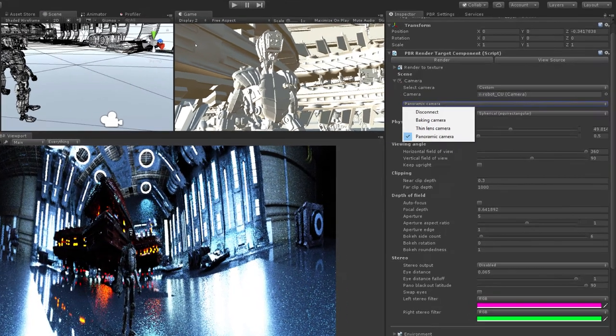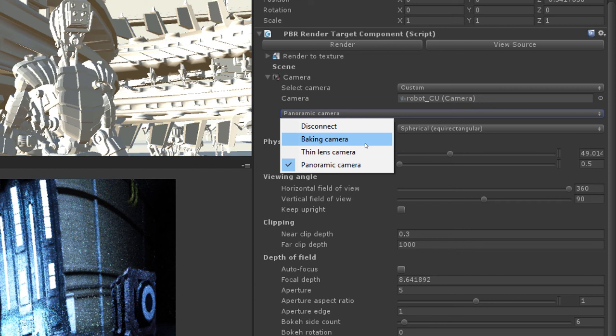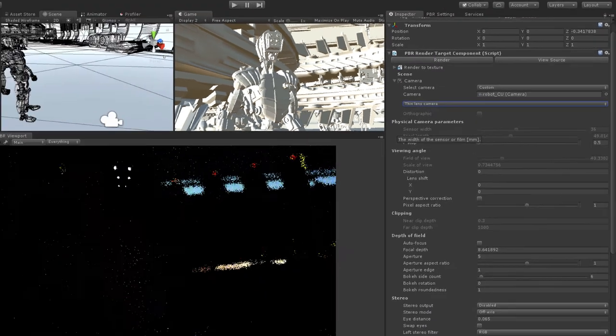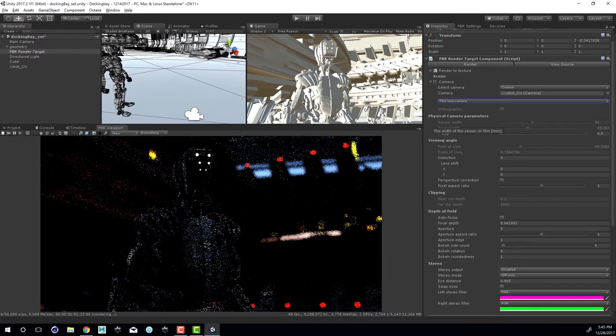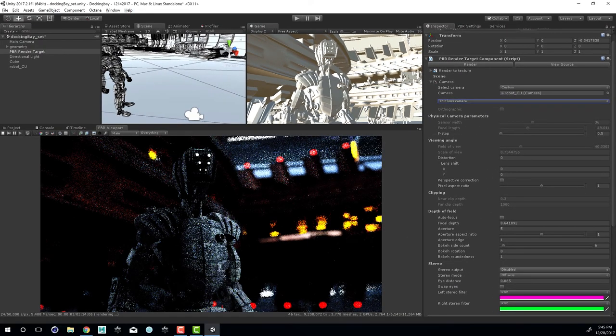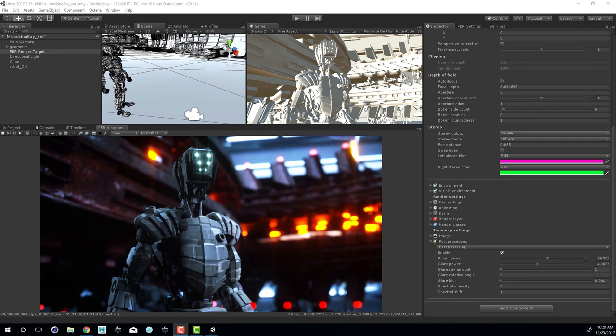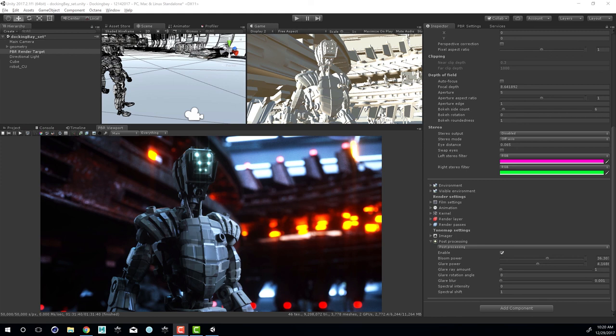If I take a look at the camera type, we also have baking camera. This is covered in the guide to baking with Octane for Unity, so you can check that out for more detail on how to use the baking camera. Let's switch back to thin lens camera and let it render for a few minutes. If you'd like to know more about working with animated cameras and how to render out a sequence of images using Octane, check out the video guide on Recorder. And if you'd like to know more about working with the render settings, check out the video guide on rendering kernels. But that covers the basics of working with cameras using Octane for Unity. Thanks again for watching.